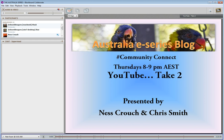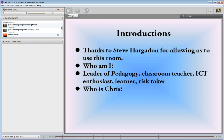Good evening everyone. Welcome to Community Connect for this week. Shambles and I are back with another continuing presentation about YouTube and a few other video sharing sites. Tonight we're hoping to share a little bit more wisdom and some of the newer features of YouTube. We'd like to thank Steve Hargaden for allowing us to use this room every week. We really do appreciate it because we all love getting together and sharing our knowledge and finding out new things.